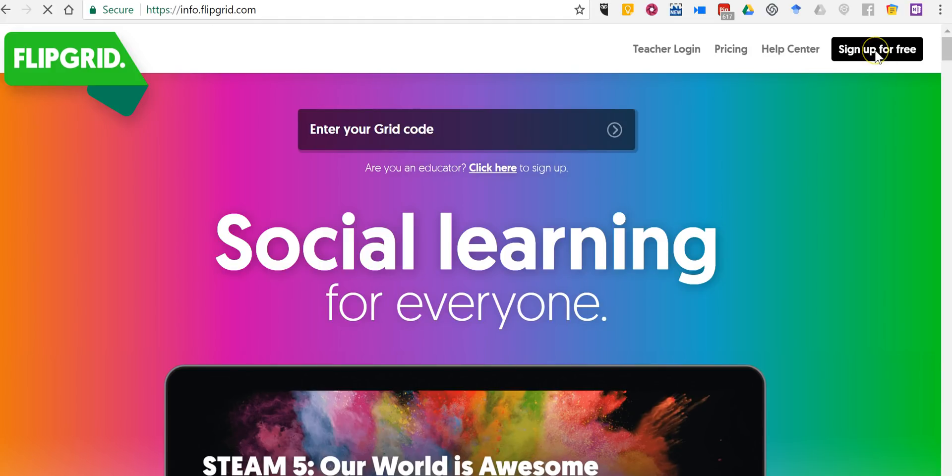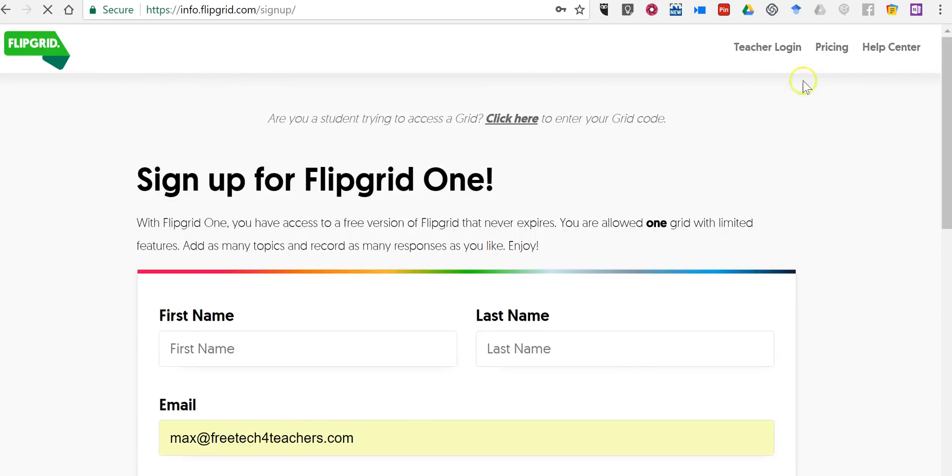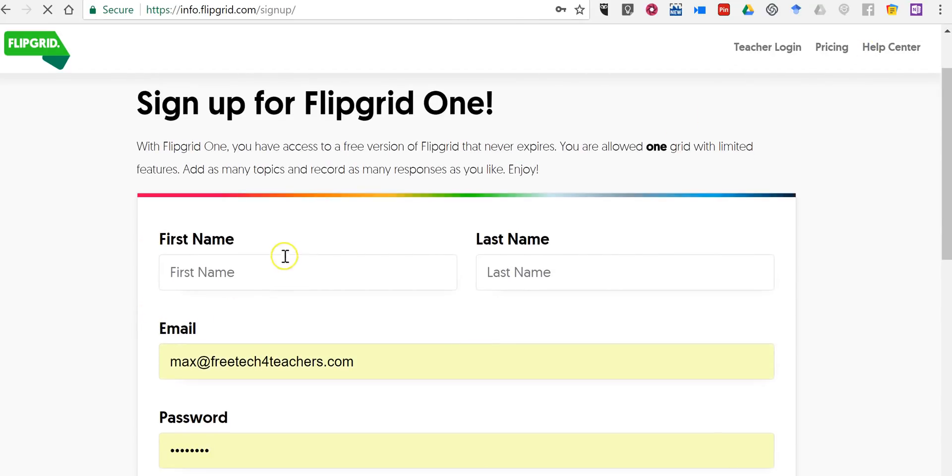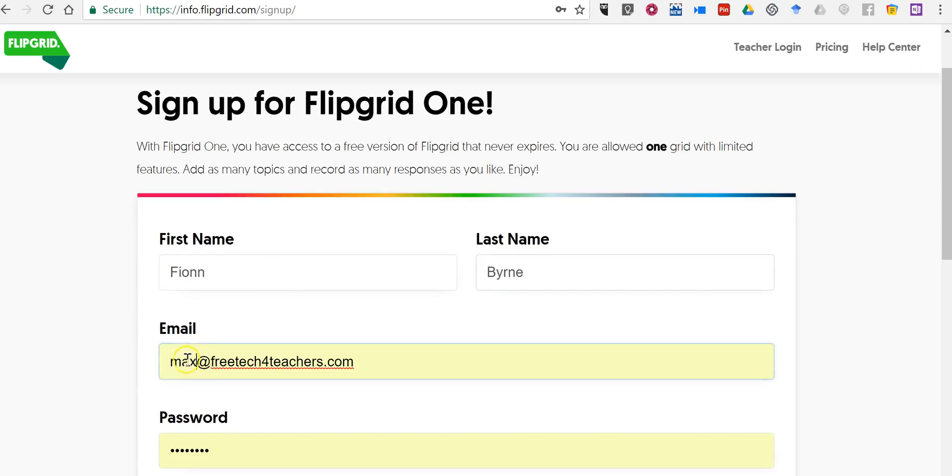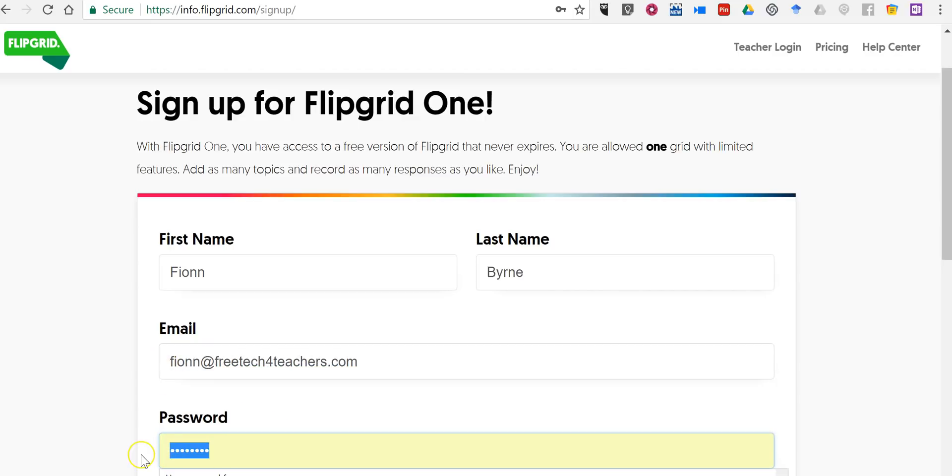So let's sign up for free. Now we're going to sign up using one of my dog's names and email addresses for the sake of demonstration.